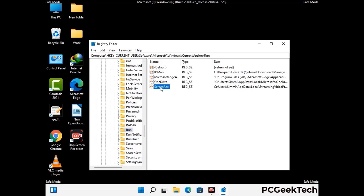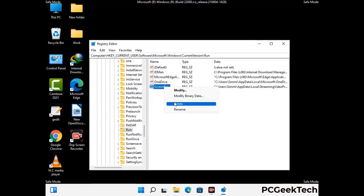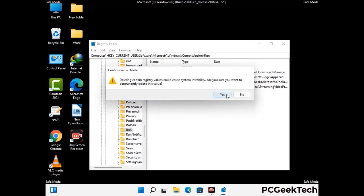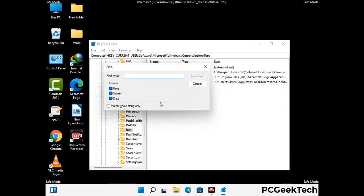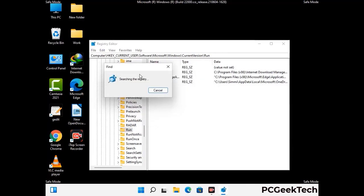When you find any virus-related registry key, simply right-click on it and press the Delete option, then click on the Yes button. You can also use the Find option — press Ctrl and F buttons together on your keyboard. Type in the virus name and then click on the Search button. When you find the virus-related registry key, delete it.